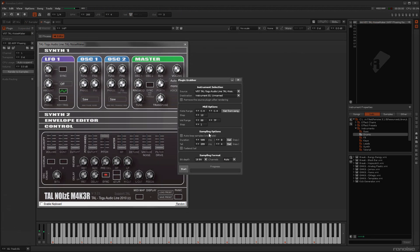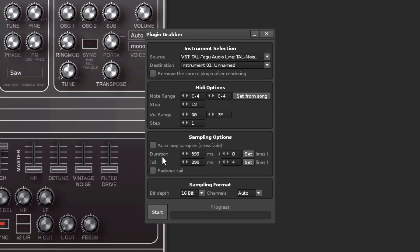The Sampling options affect the actual waveforms that are generated, with the duration being the length that the note is held for, and the tail being the length of the note off phase. You can set these to last a specific number of lines, and the time will be automatically calculated according to the current BPM.